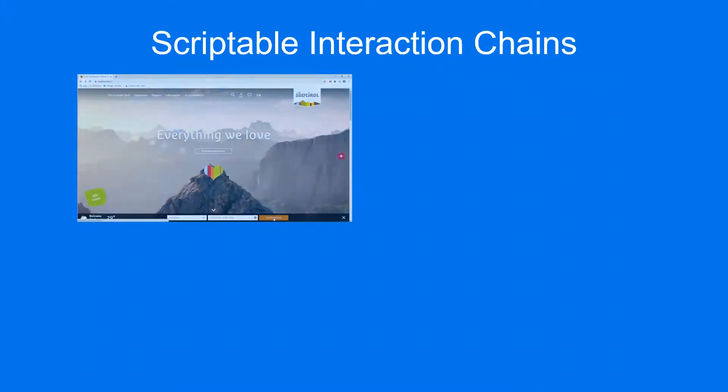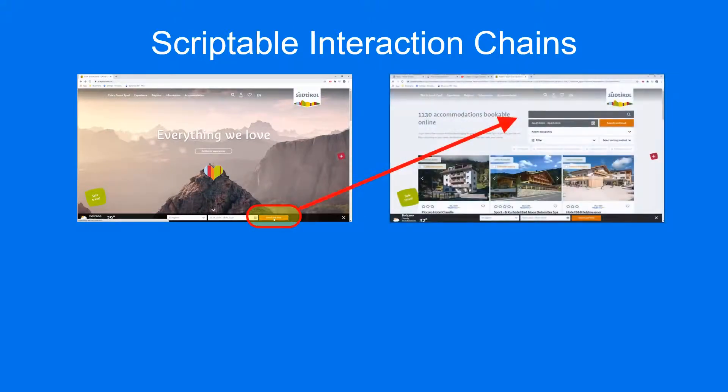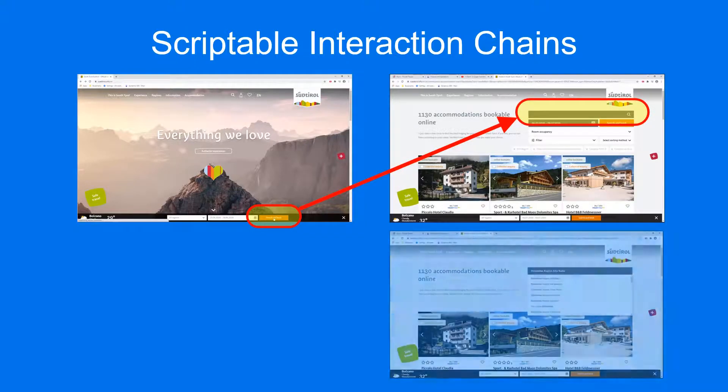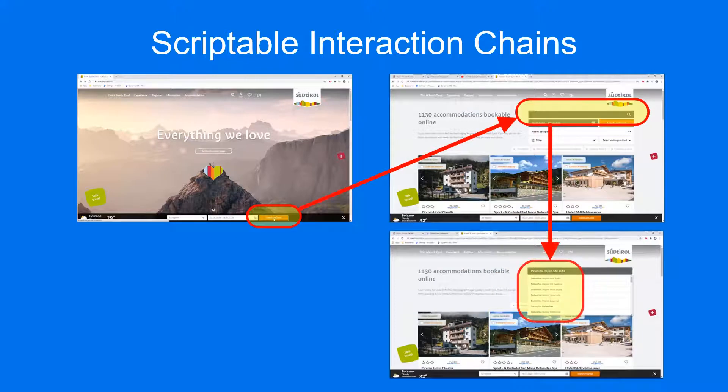You show Alivix how to interact with an interface by defining visual elements and actions using Alivix Editor. It might be clicking a button, entering text in a field, or choosing from a dropdown. Then you repeat this for the next interaction steps.